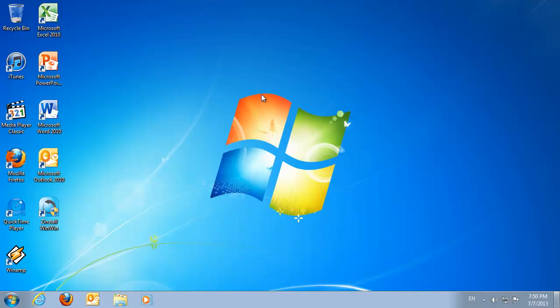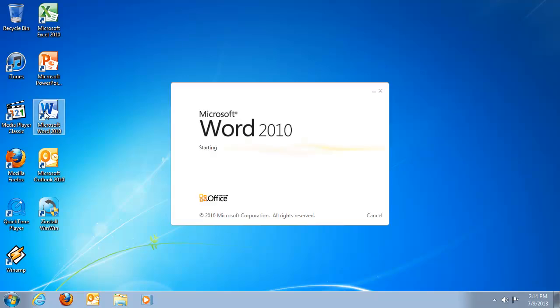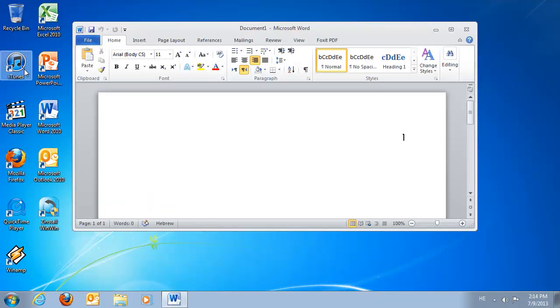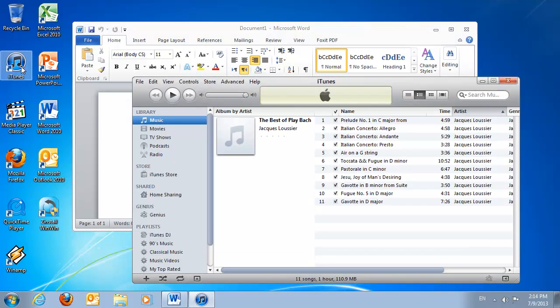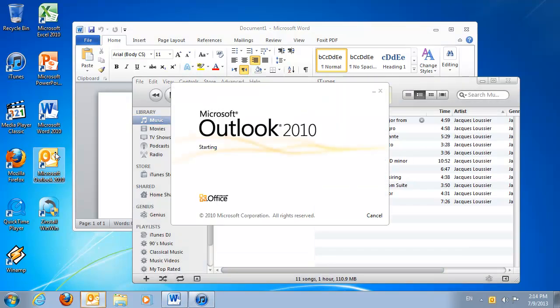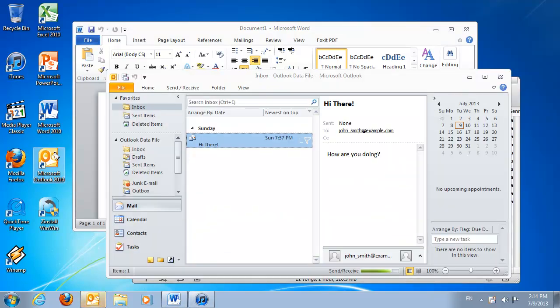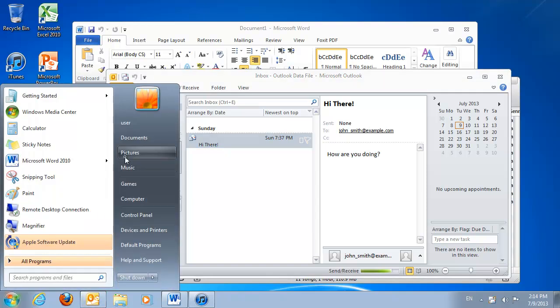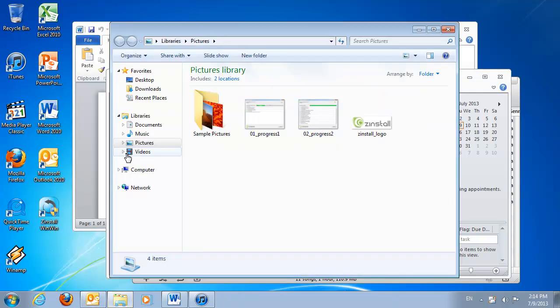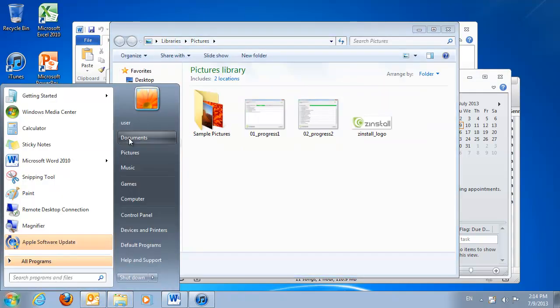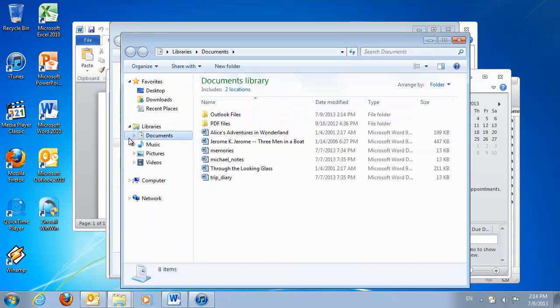Meet my old computer. I love it. I got used to it, but it's kind of slow and it's time to buy a new one. As you can see, I'm using Microsoft Office, iTunes for my music, Outlook for my email, and I have a bunch of files like pictures and documents, all of which I want to have on my new computer.